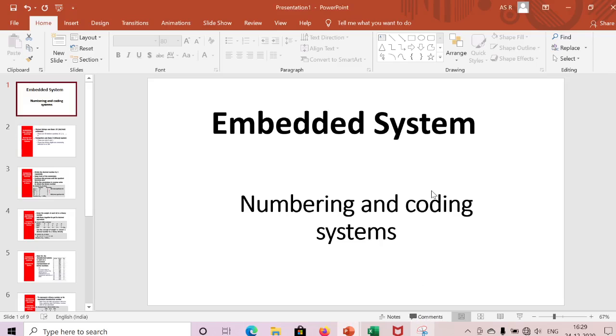Hi guys, if you are viewing my channel for the first time, please subscribe for more updates on embedded systems. Today we are mainly discussing numbering and coding systems.